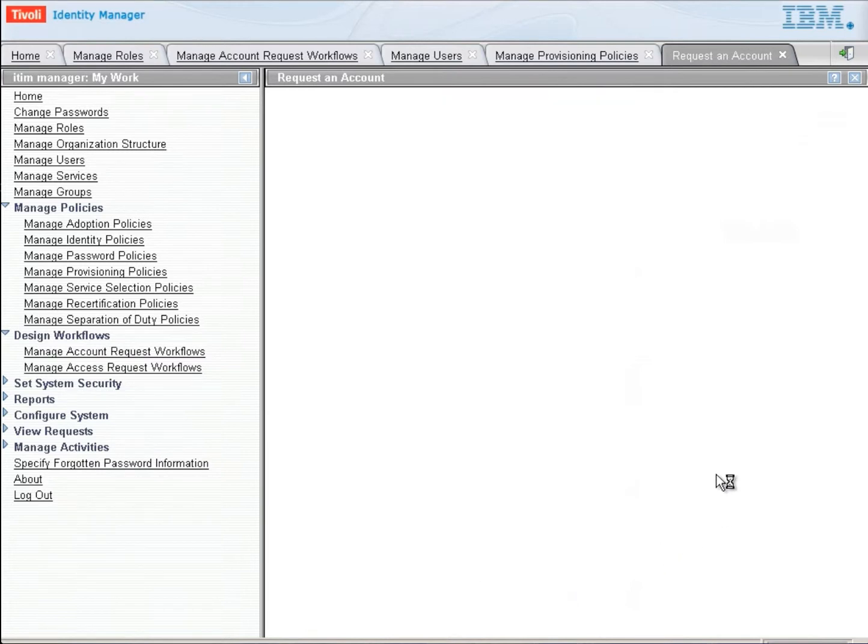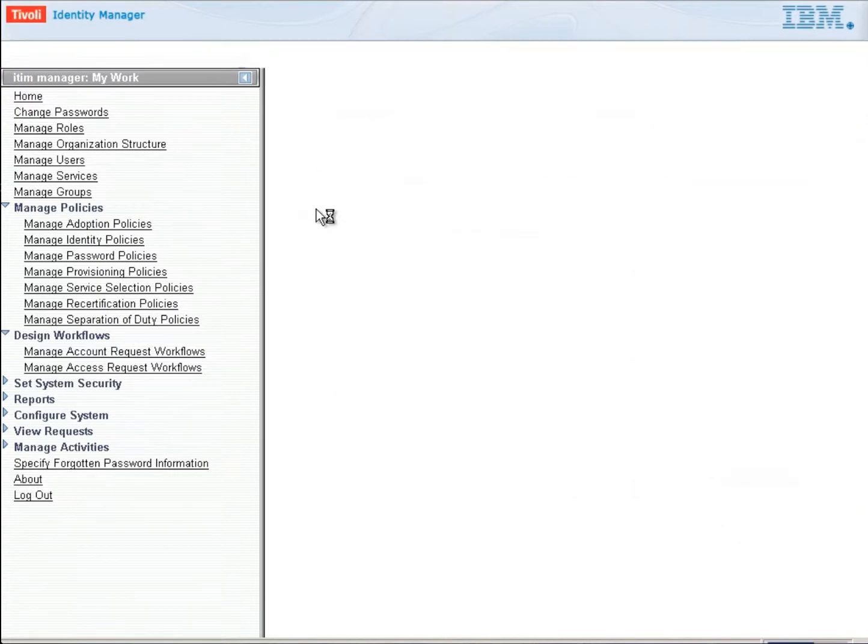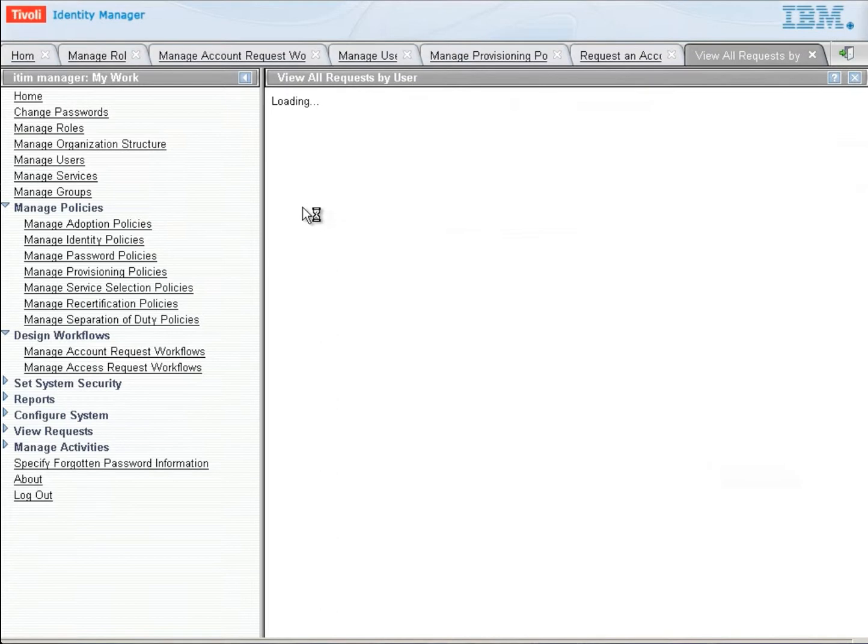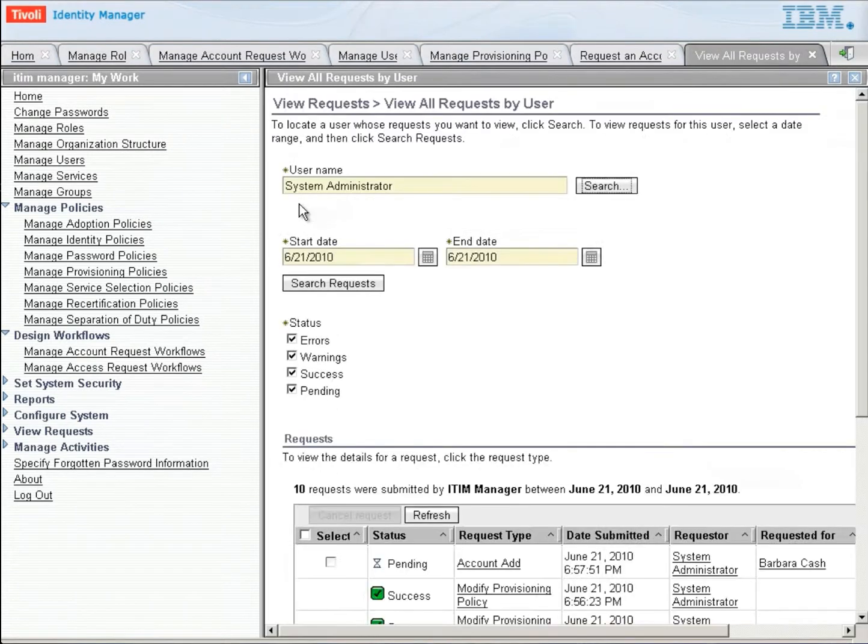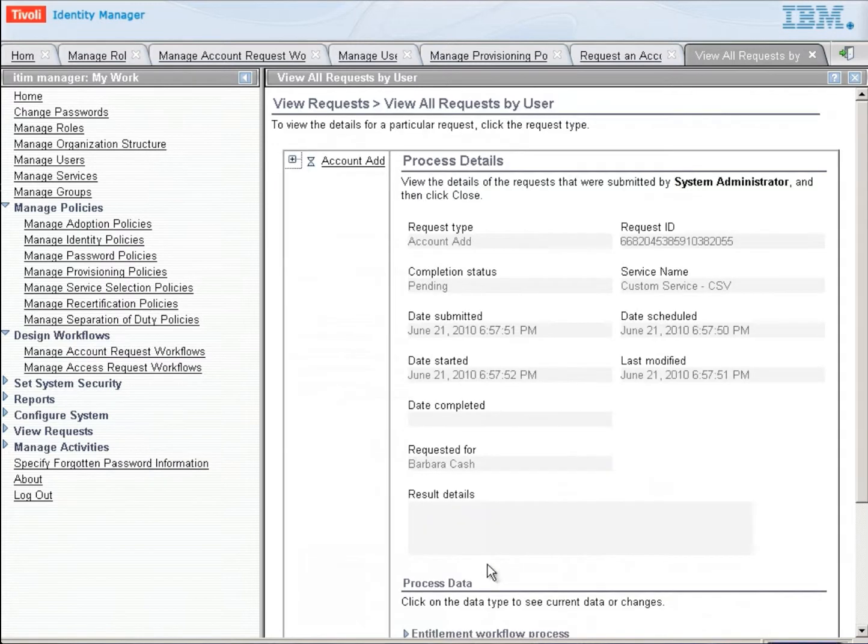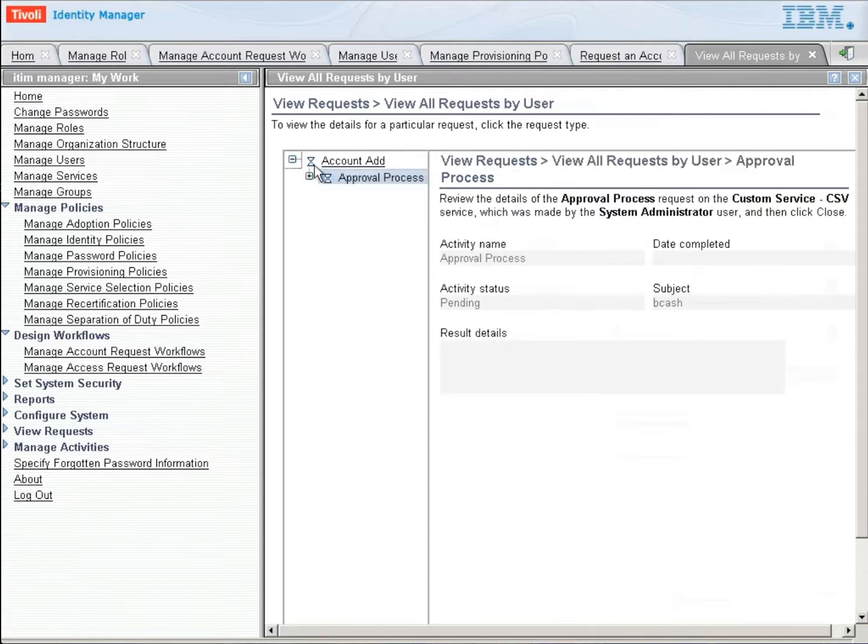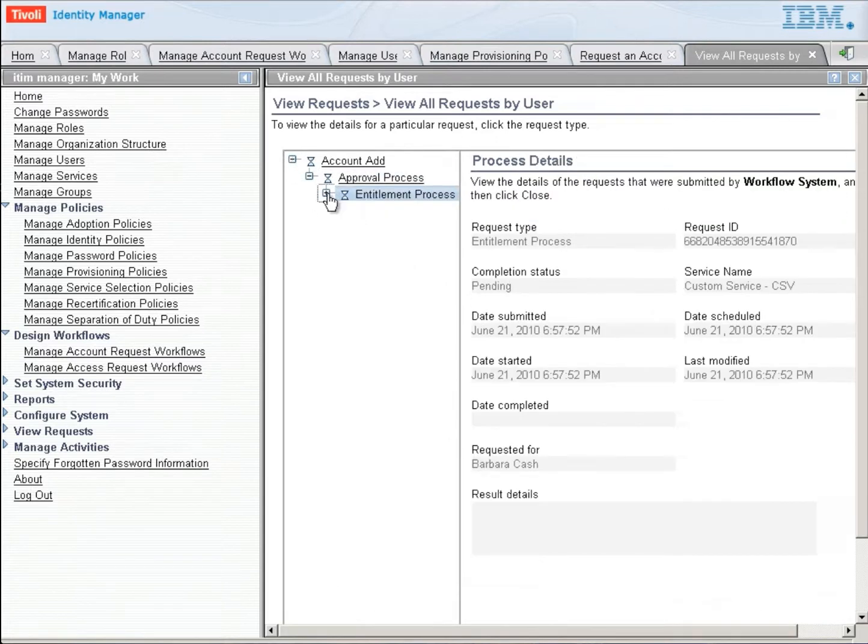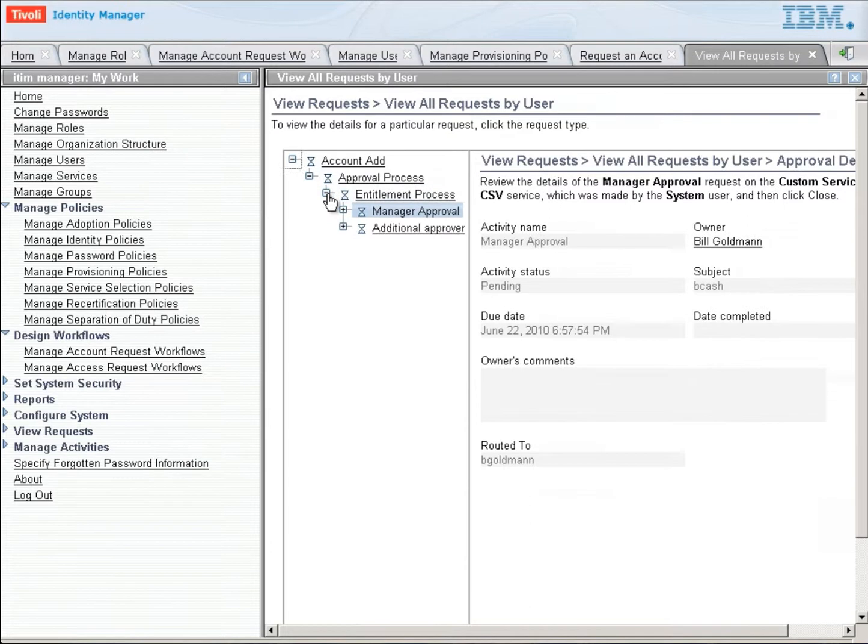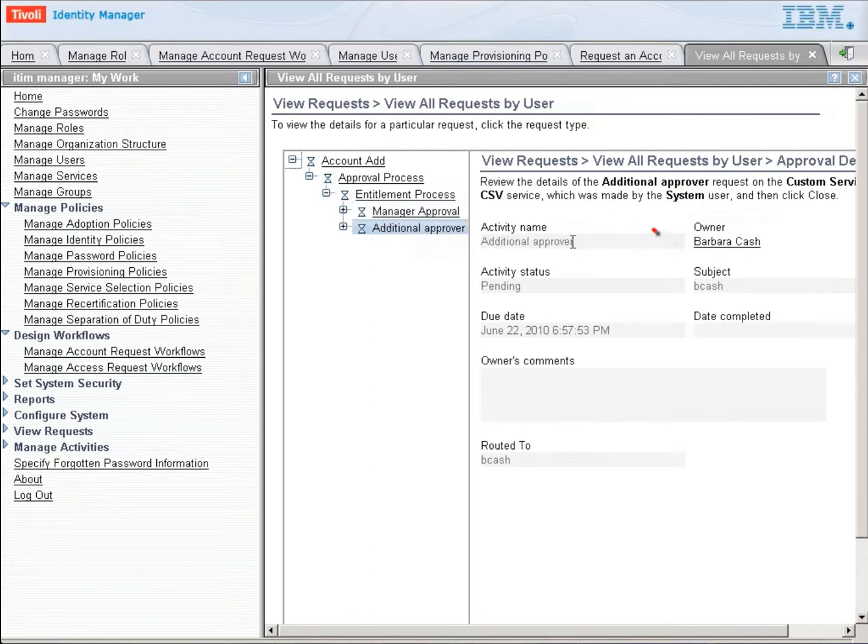As soon as our request is submitted, it's going to start the workflow. And that workflow is going to continue through and ask for the first two people to approve. It just so happens that that additional approver that we created will actually go to Barbara Cash because of the way we defined it. So let's take a look here real quick and we're going to see what's going on. We're going to expand this request and we'll see that it is pending in the approval process for the manager and the additional approver. We can see that the manager approval is going to Bill Goldman and that the additional approver, which I'll highlight, is going to Barbara Cash.